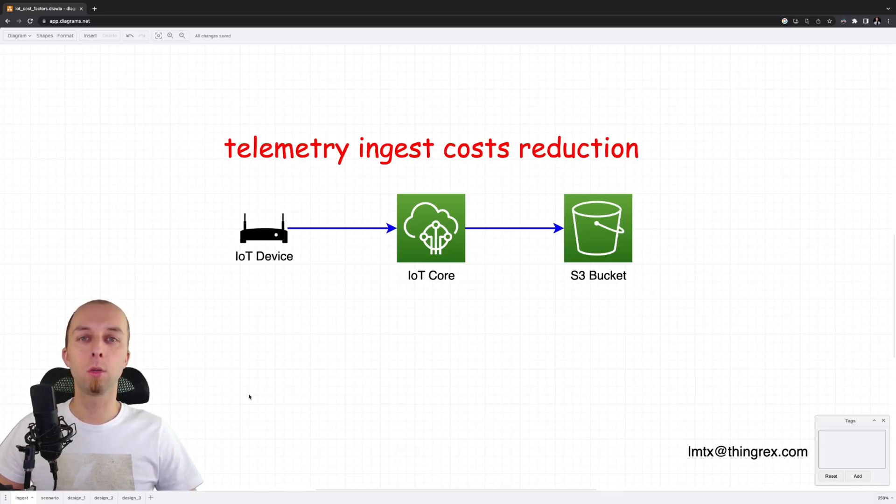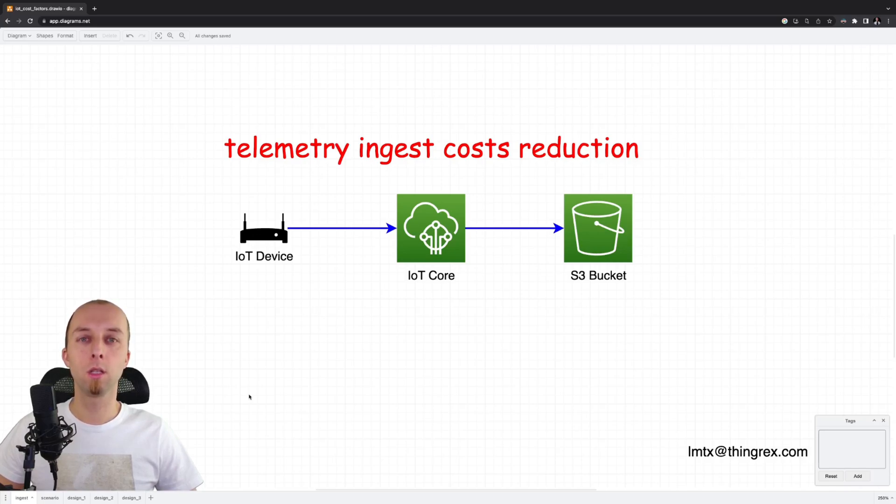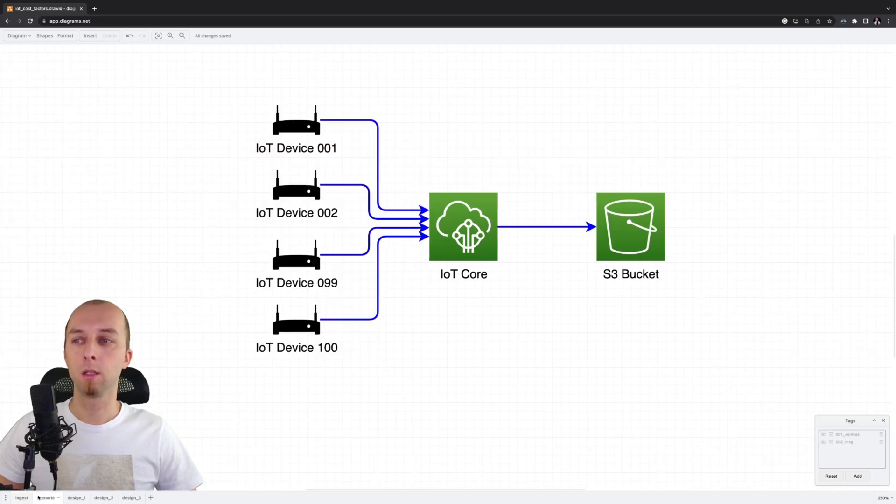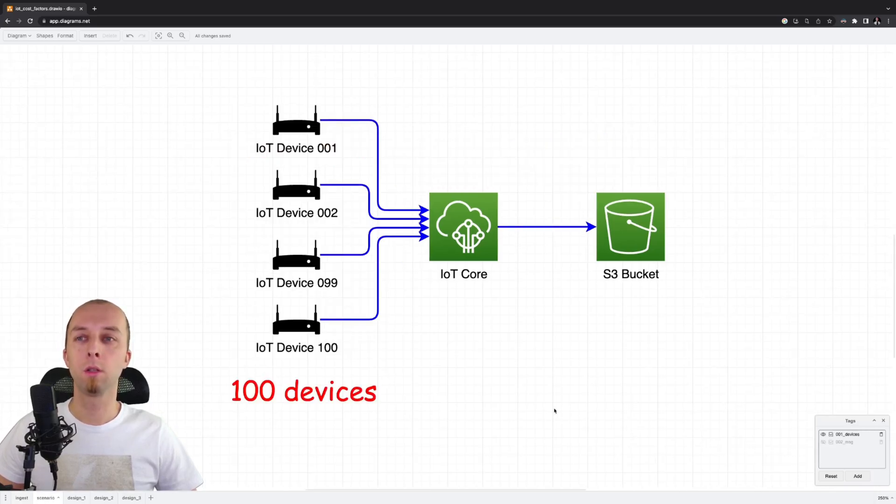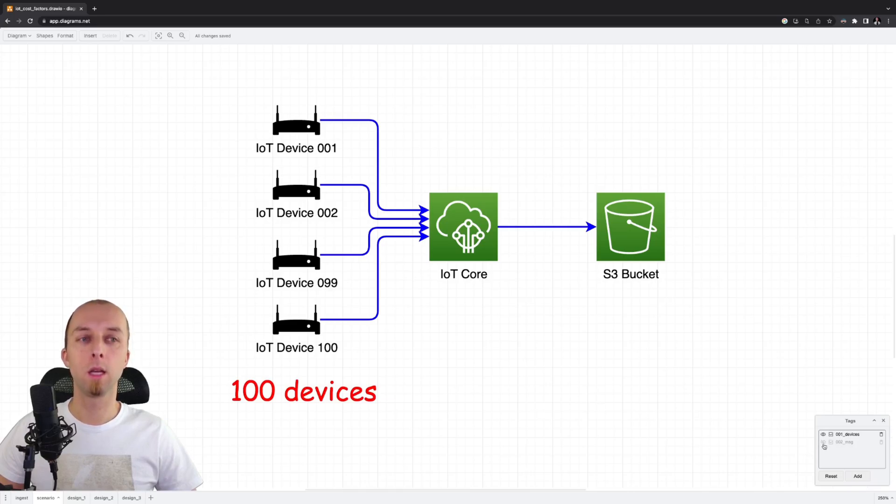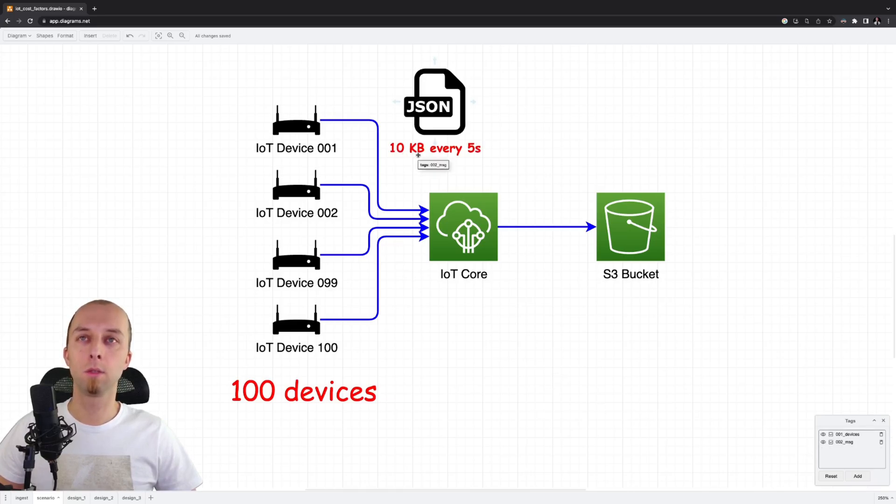Today, I will show you how to reduce the AWS infrastructure cost for ingest of telemetry data. This is our sample scenario. We've got 100 devices. Every device sends 10 KB of telemetry data every 5 seconds.